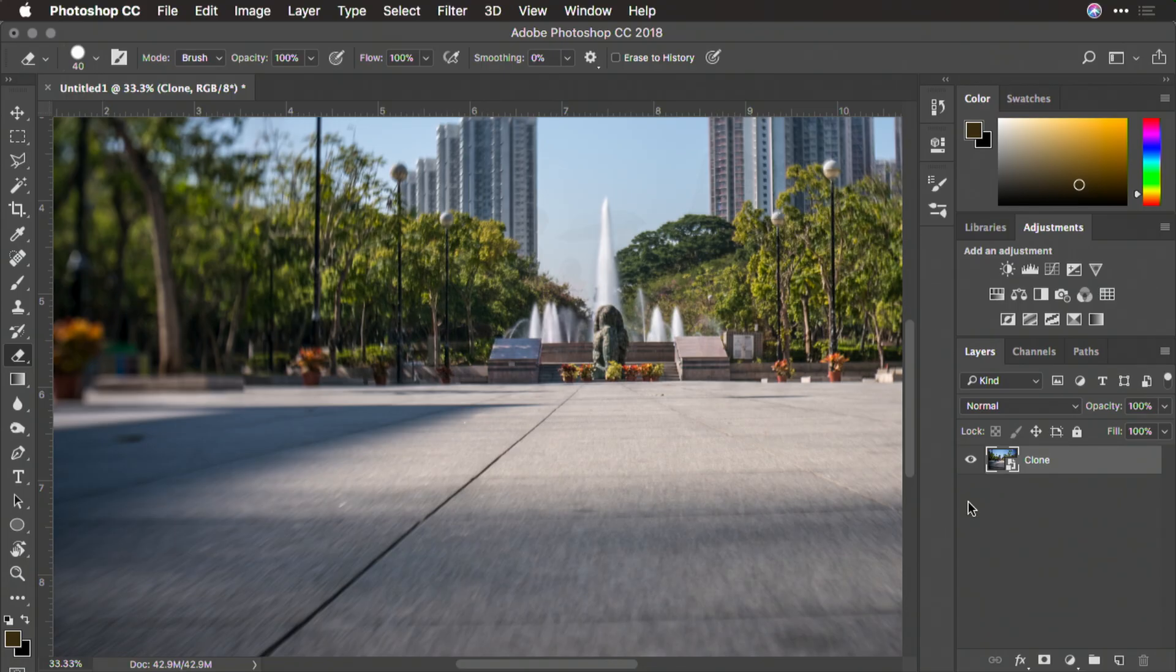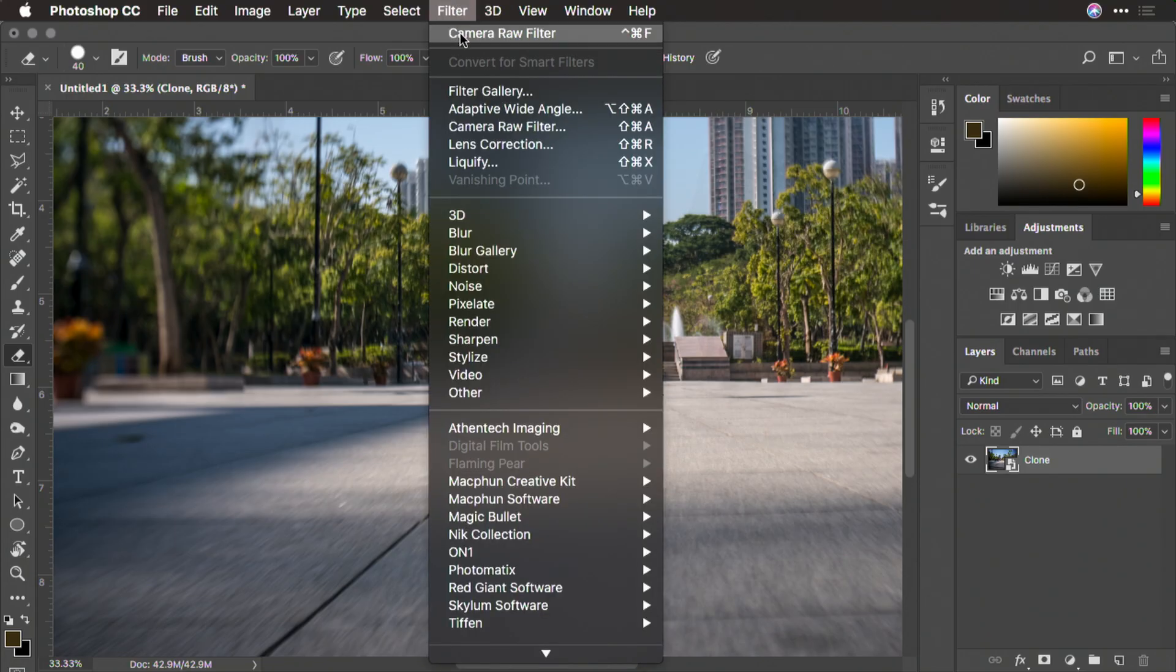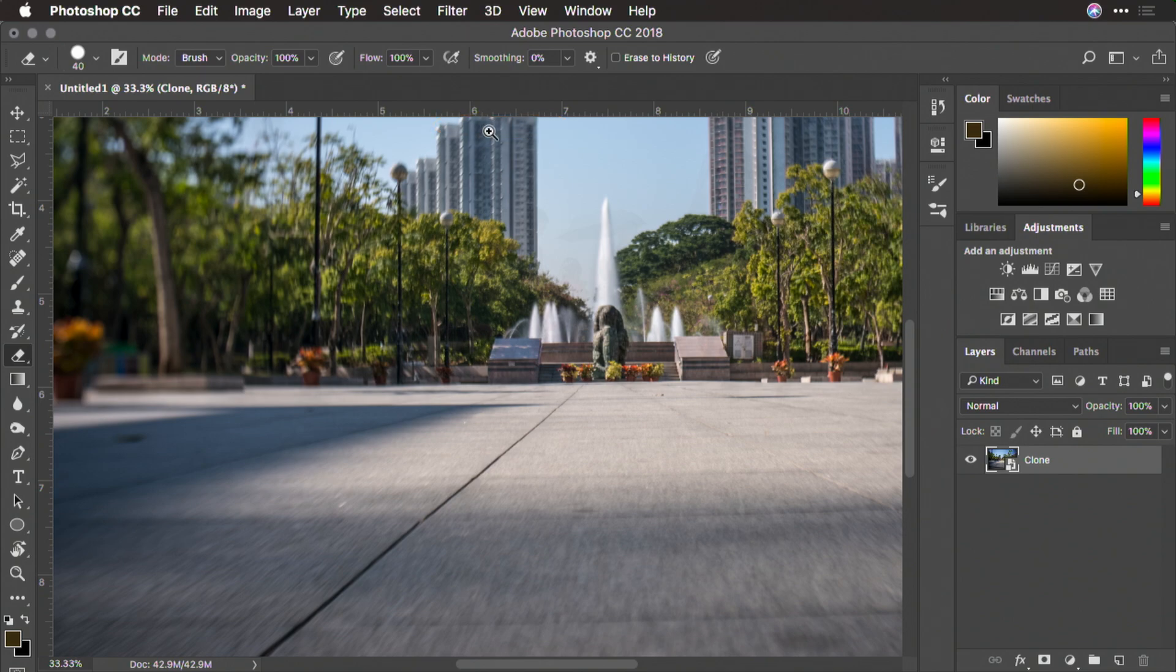Now, what we can do is apply the Camera Raw filter. Filter, Camera Raw. This makes it easy to evaluate the image and look for any clipping.